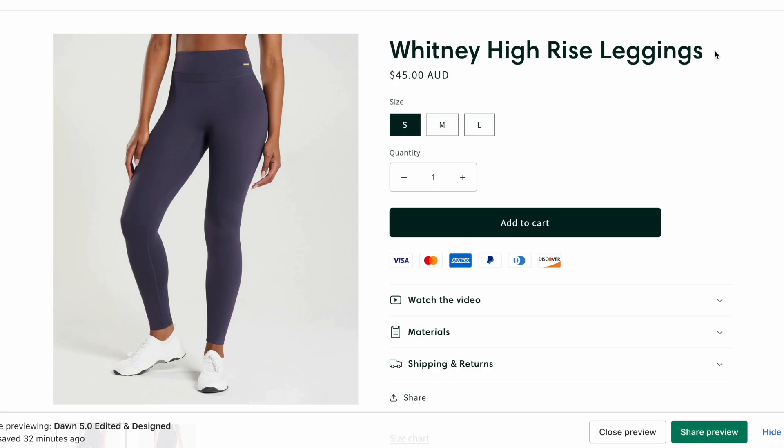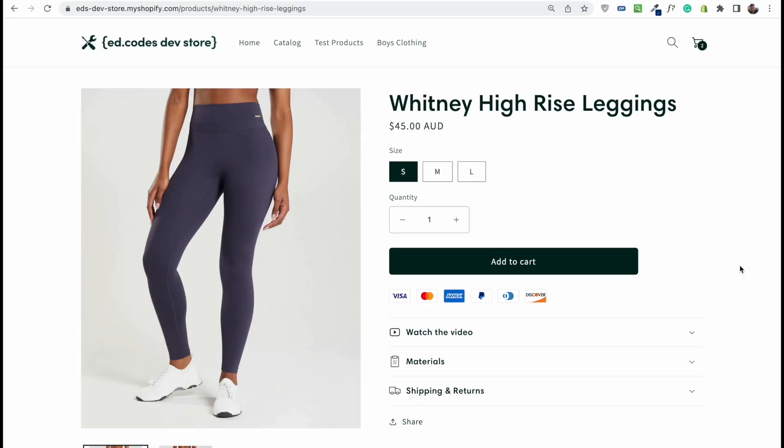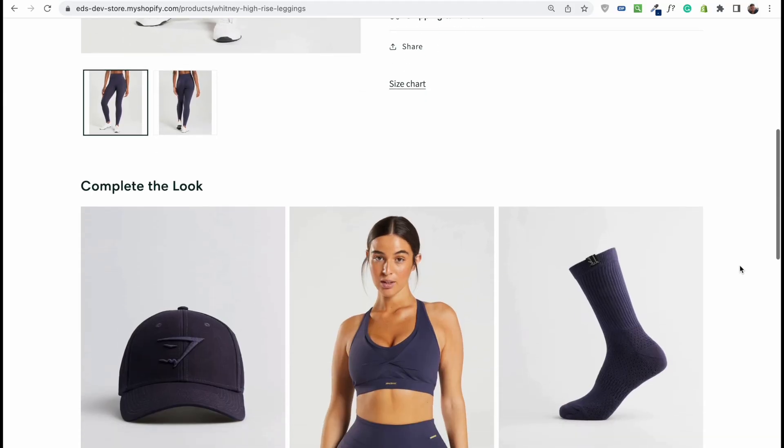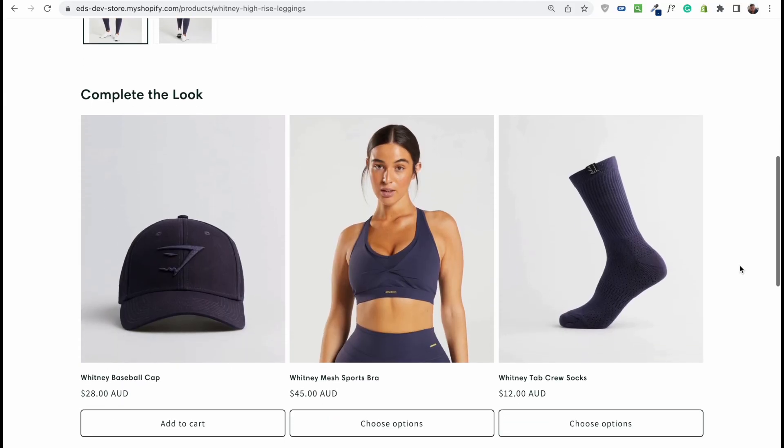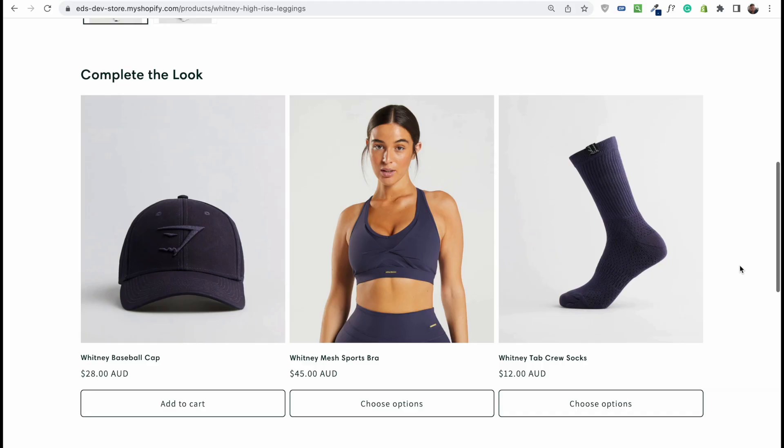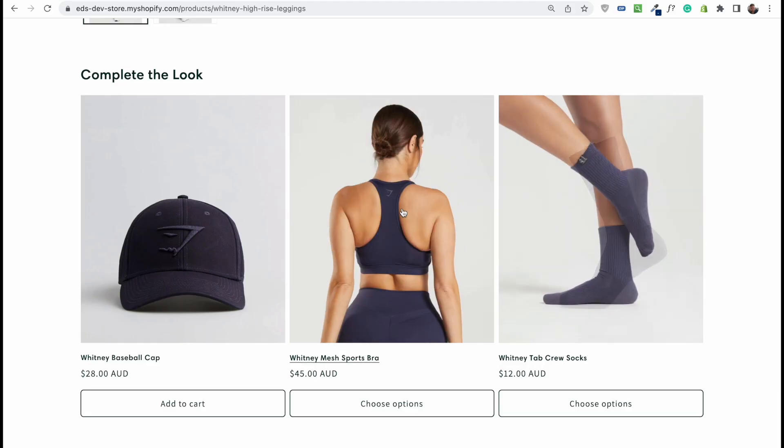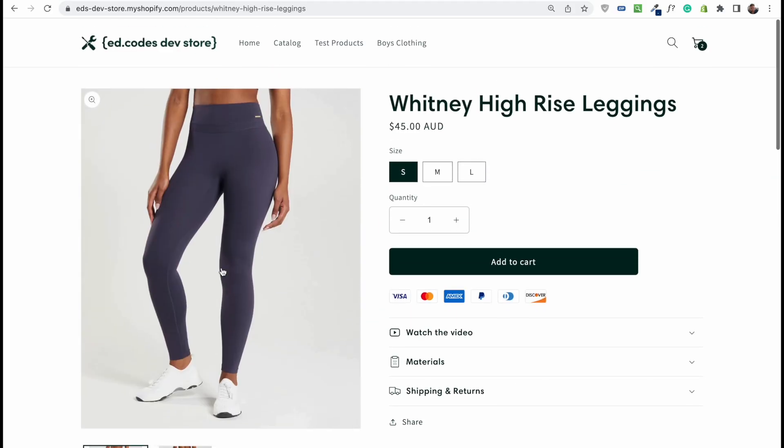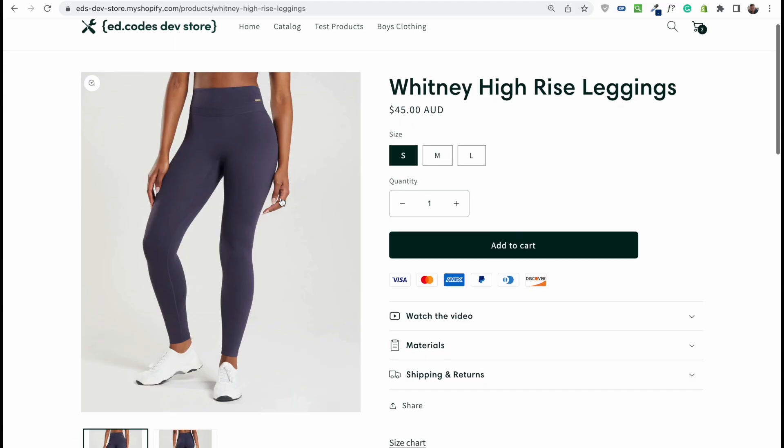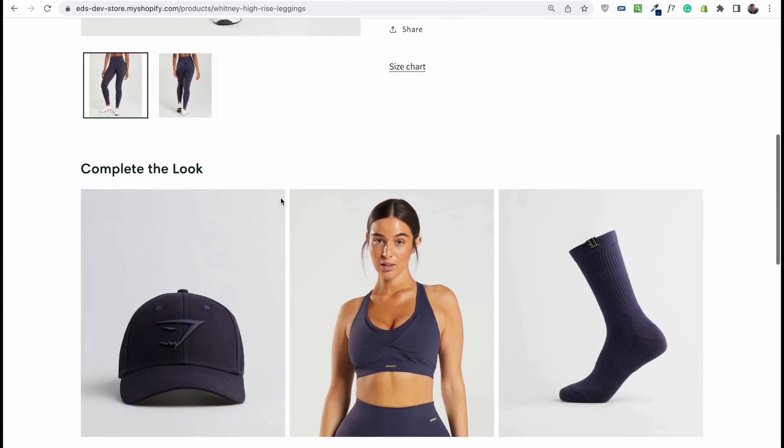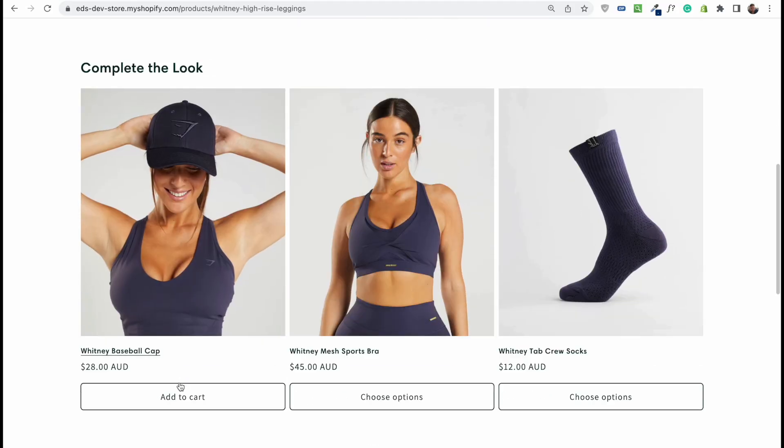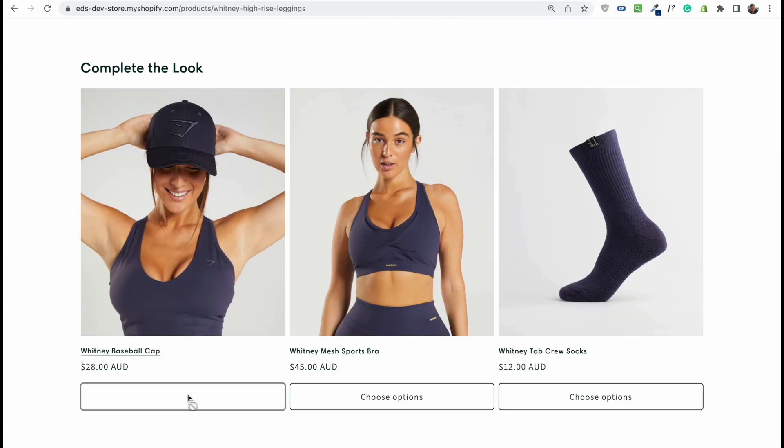One last thing I want to show you. I'm going to do some shameless self-promotion. I hope you don't mind, but I think that you'll like this. I actually built this section called Complete the Look, and it lets you basically add products that are either in the same set, in the same color, any kind of related products, and allows you to add buttons so that people can immediately add that to cart and make that impulse purchase.